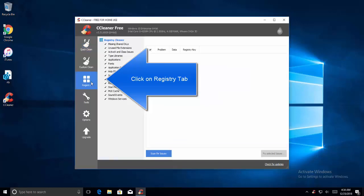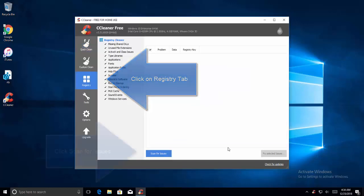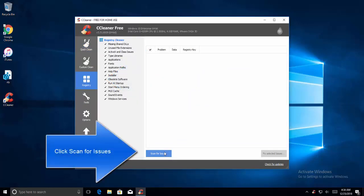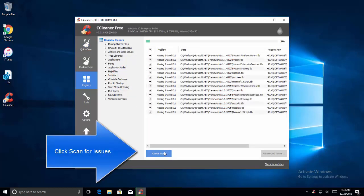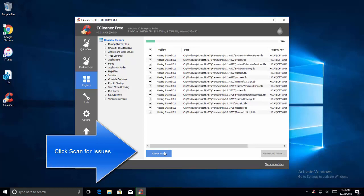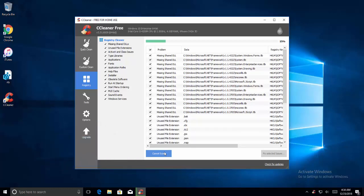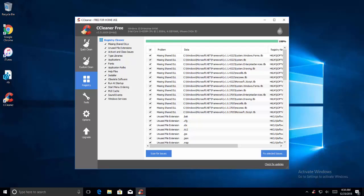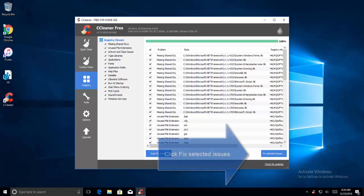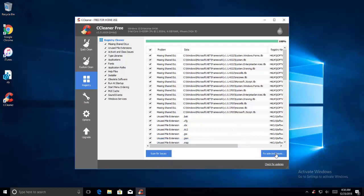We are not going to view the release notes. Just run the CCleaner. Let's go to registry and click on scan for issues. It will take a while to perform the action. So once the scanning is complete, you will see this button getting enabled to fix selected issues. Click on this button.